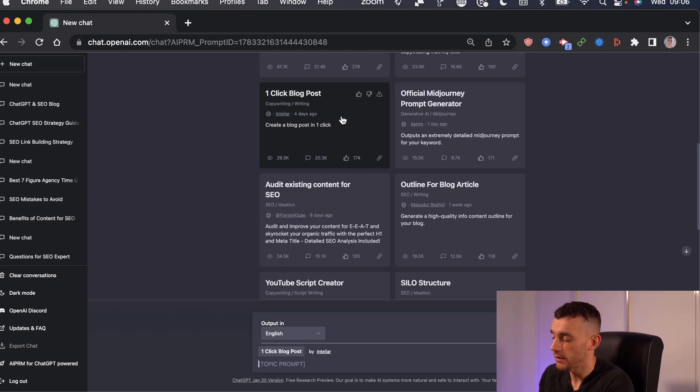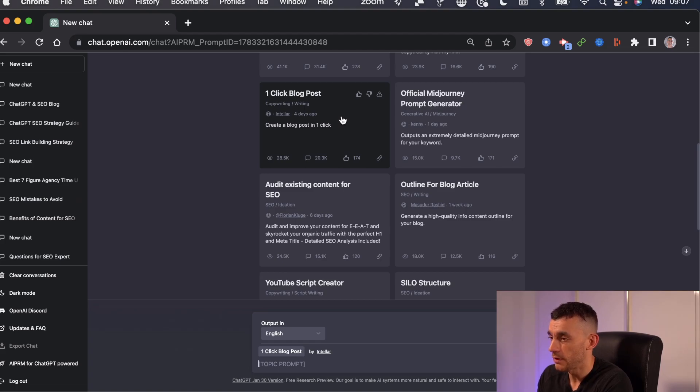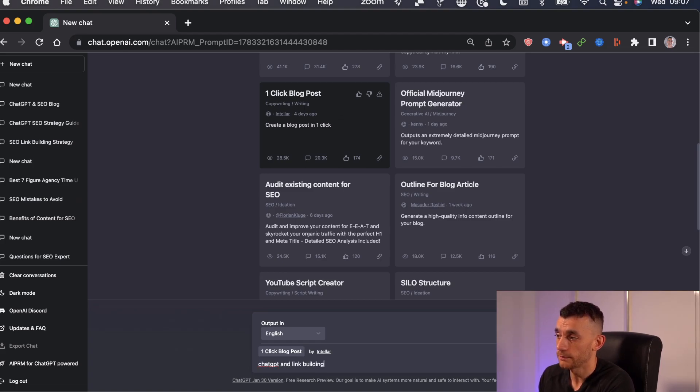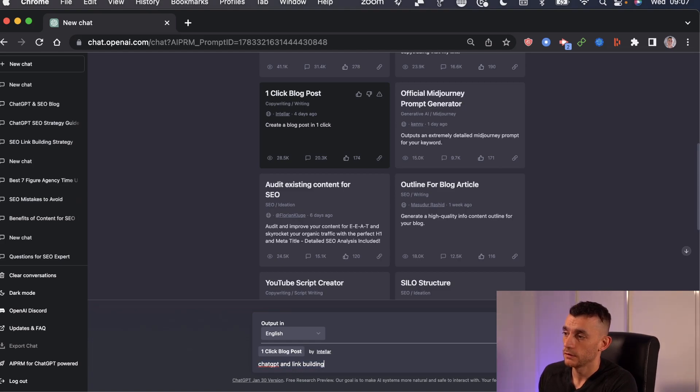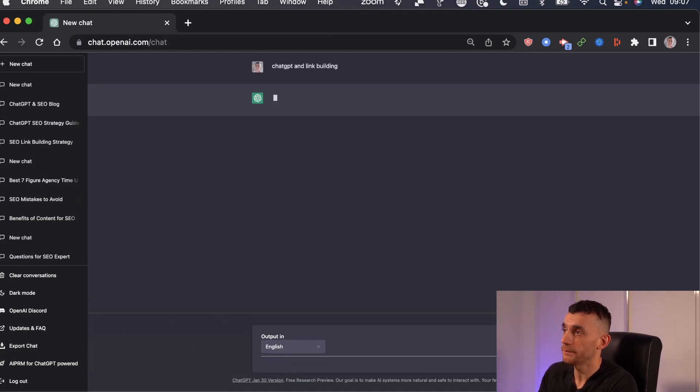So you can say, I want a blog post about ChatGPT and link building. So you just type in your keyword there, hit return.